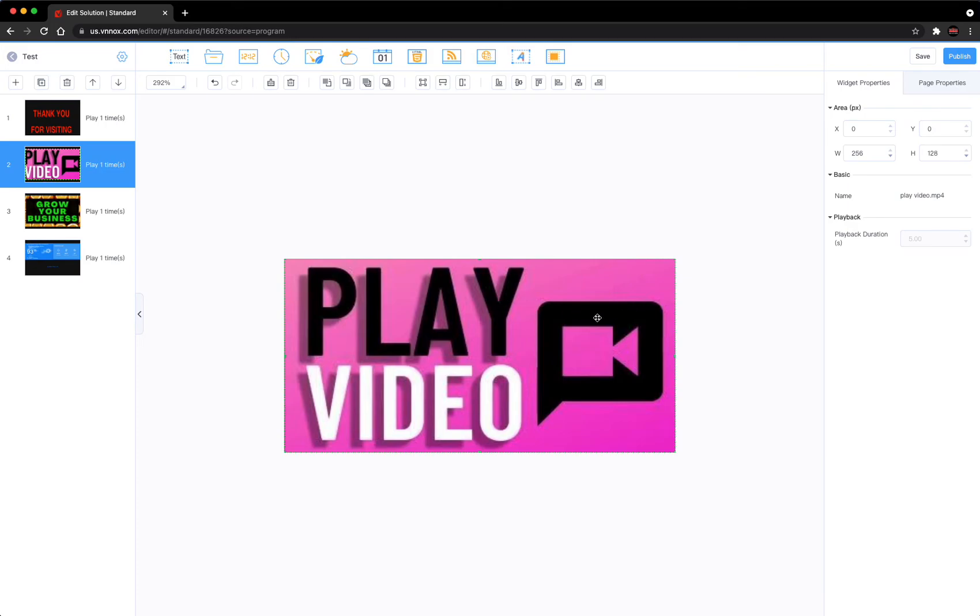So now you have a video here. This video, the time duration is by the video clip. However long you made the video, it will play the full video.